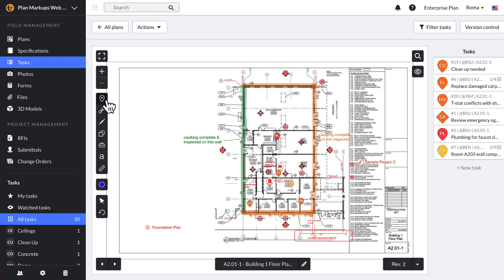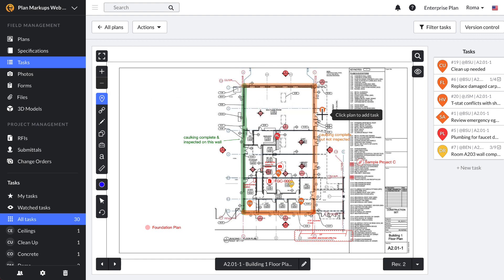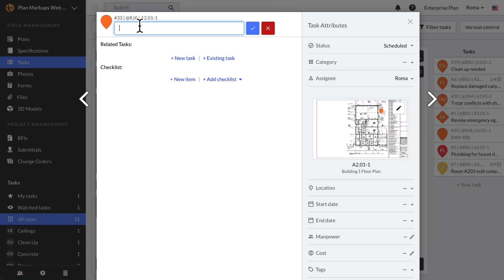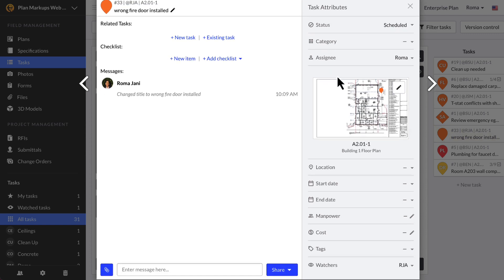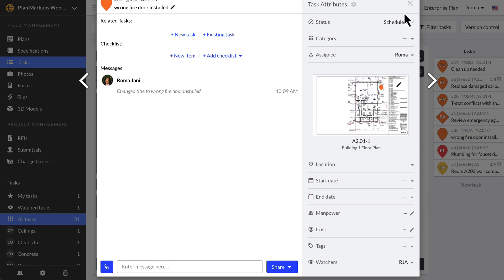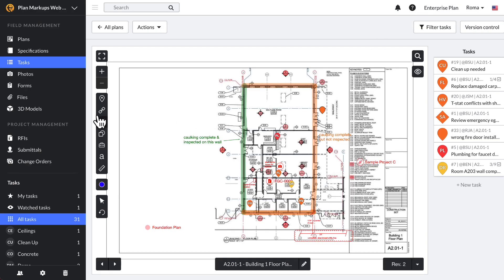The drop pin icon is used to create a new task pinned directly to a location on your plan. Tap the drop pin icon and it will turn blue, then tap a location on your plan sheet. Once you drop a pin you will be prompted to provide more detail for your task. For more information on creating, assigning, and responding to tasks, see our video on tasks for mobile or web.